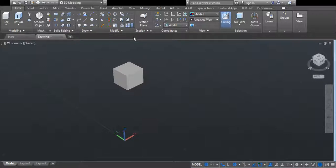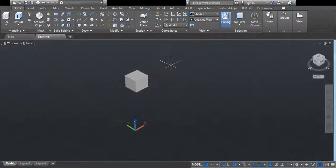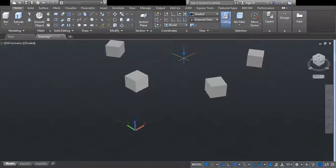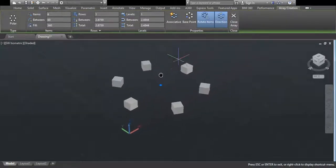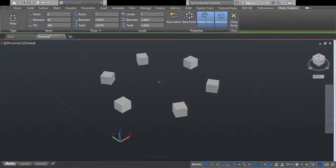Simply go here and click on polar array. Again select the object, right click, and specify the center point. I'm going to specify the point here. Now you can see they create a circular array according to that point.